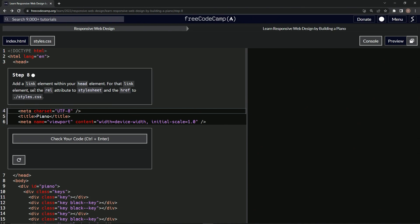So we're going to add a link element within our head element. And for that link element, we'll set the rel attribute to stylesheet and the href to ./styles.css.